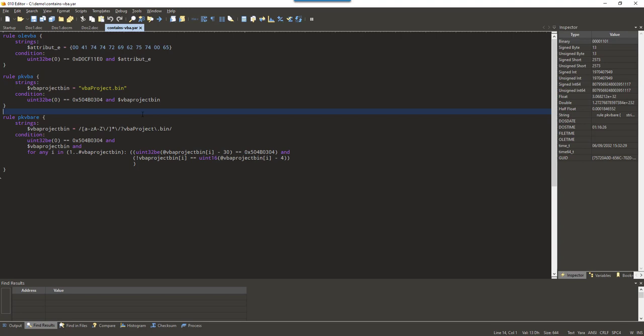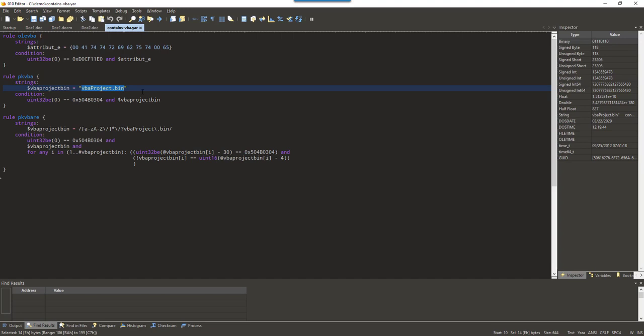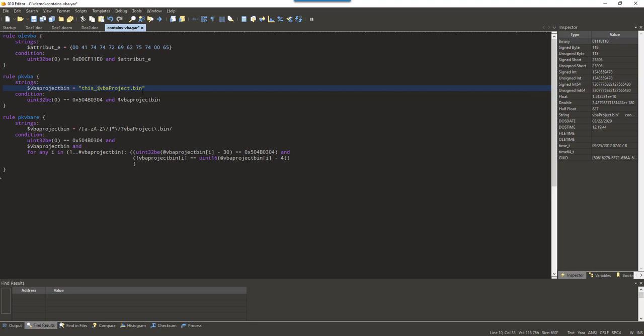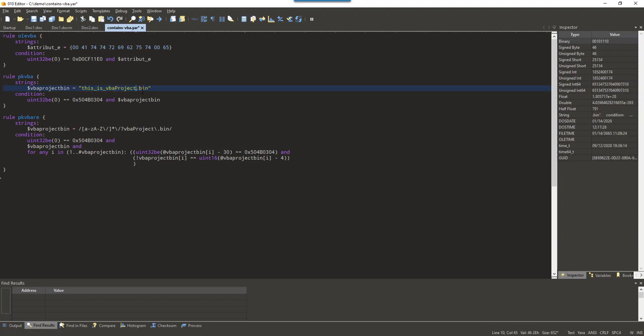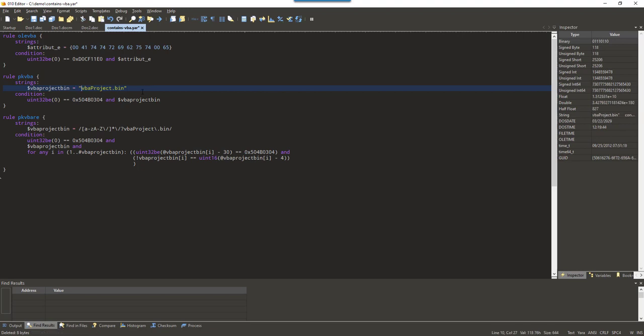Now, this is a very simple rule. And it can have false positives. For example, if you have filenames that contain that string. Like for example, a filename that would be this is vbaproject.bin. Then this would also trigger. But that is not a valid vbaproject.bin file because the name is not what it should be. But then that rule will trigger. We can improve that rule.